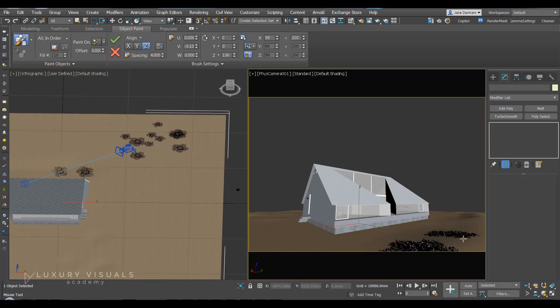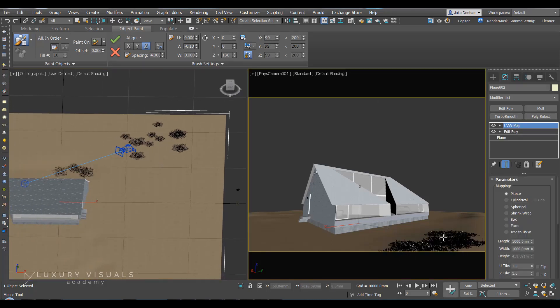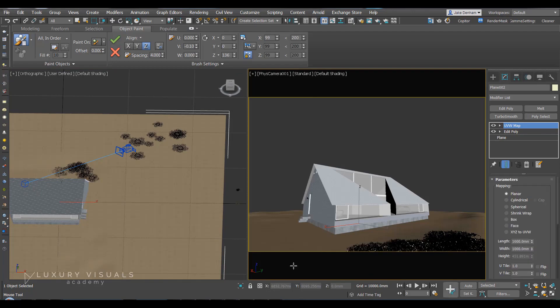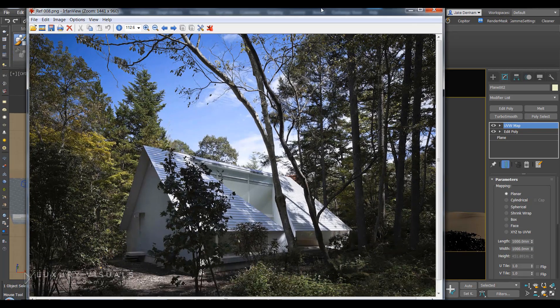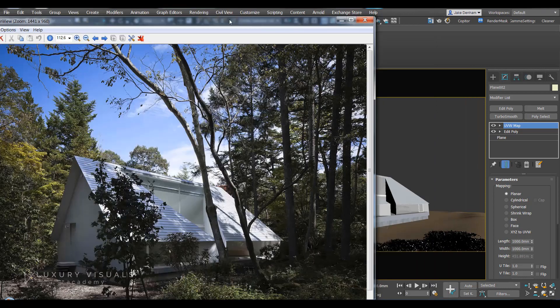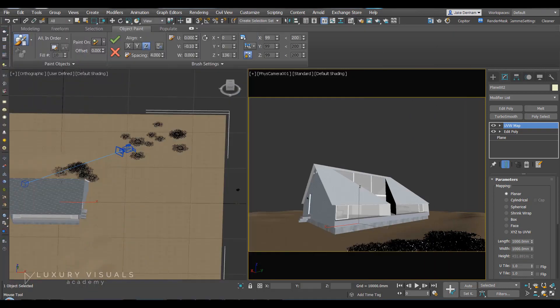So we can just go in and paint this grass here. We can open up the reference and take a look at where we want to place grass.